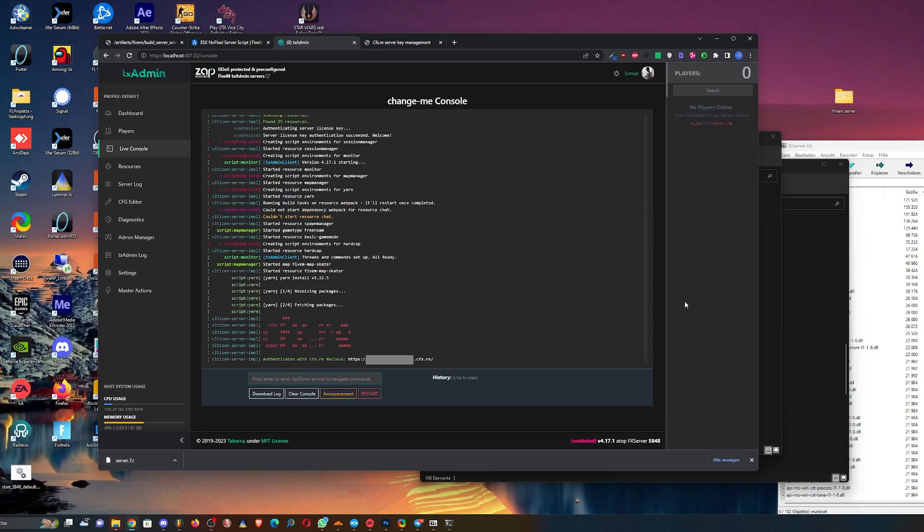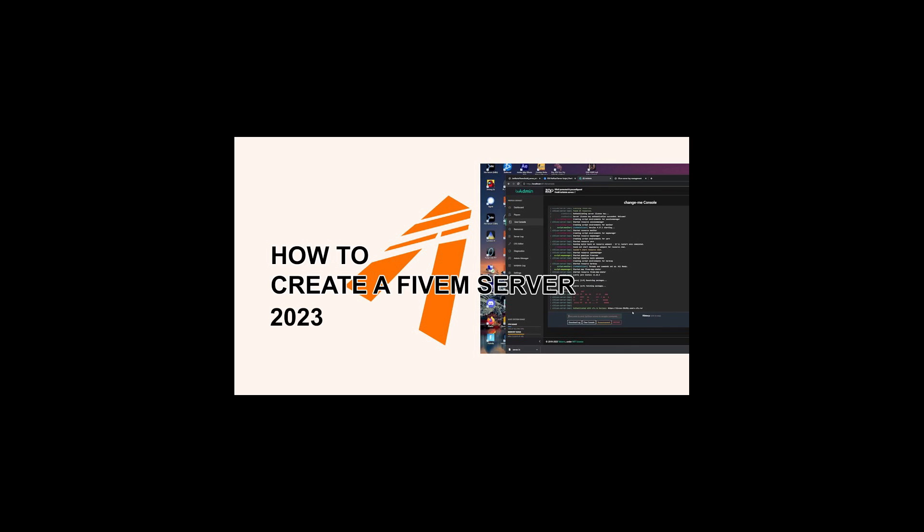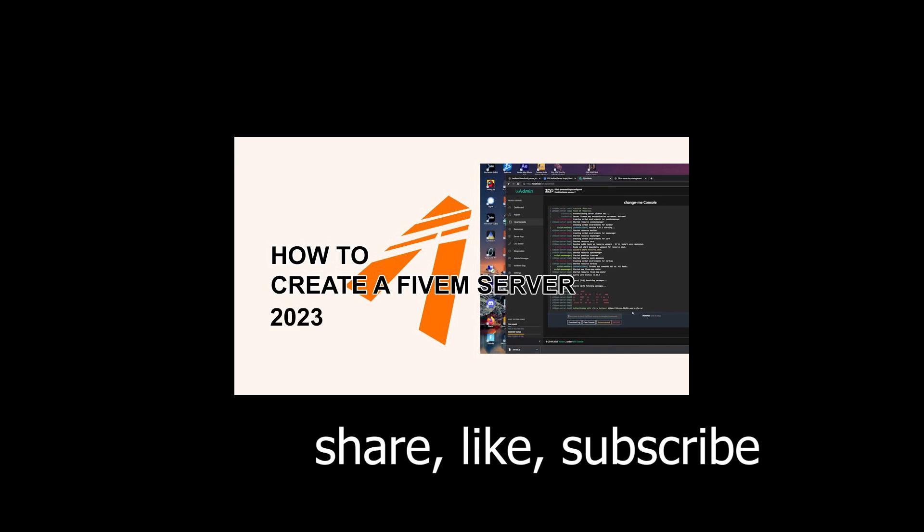So I hope you like this video, and if you liked it then please share it and subscribe. Thank you so much.